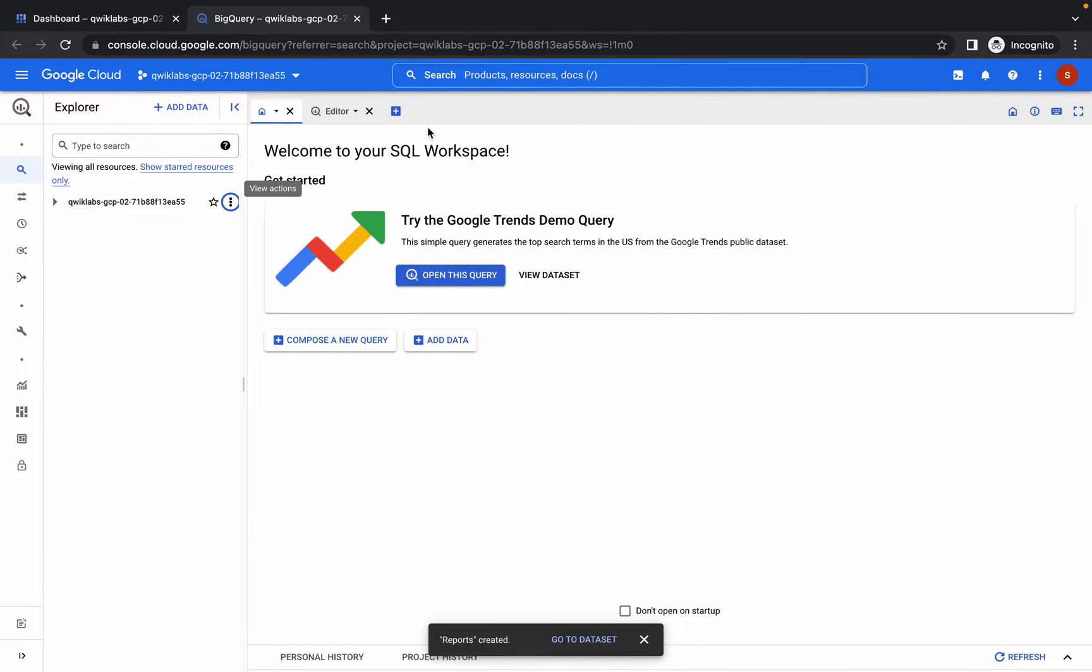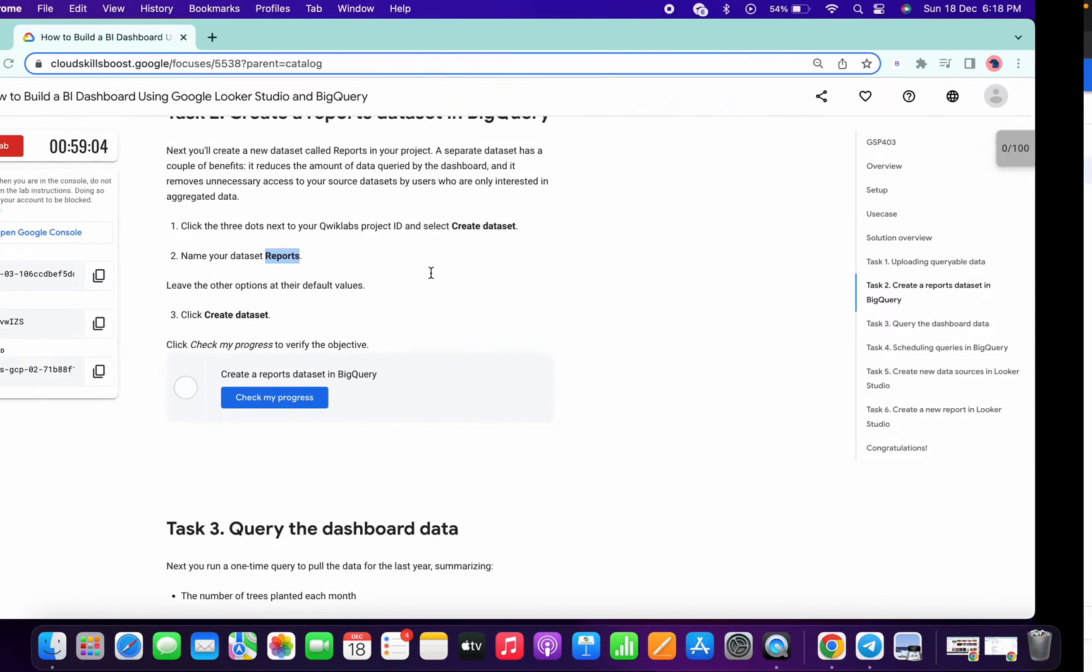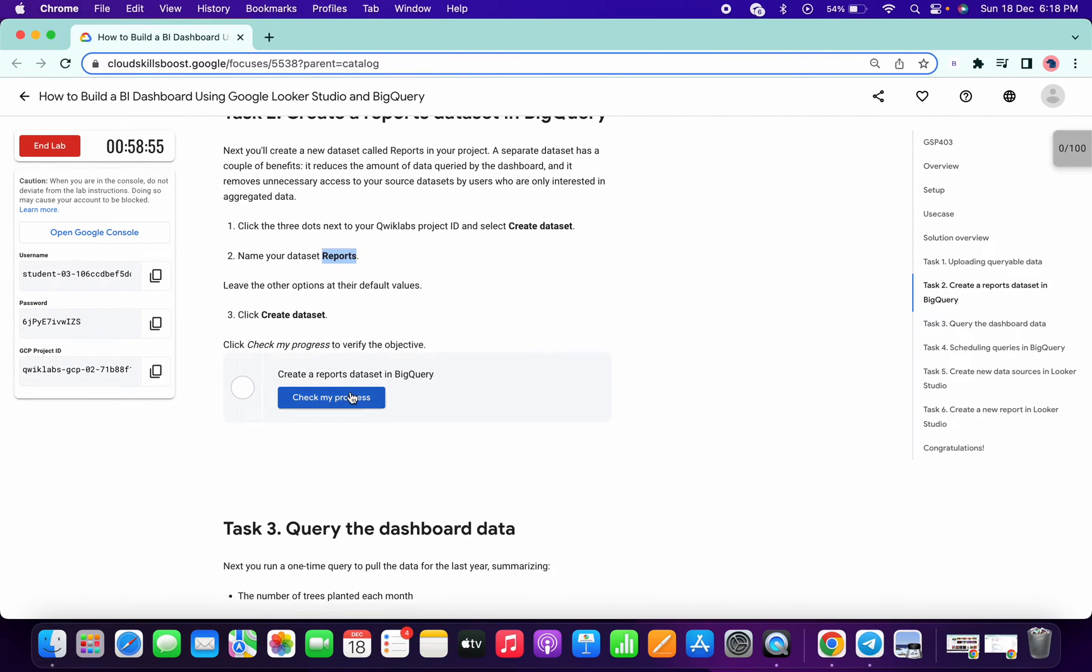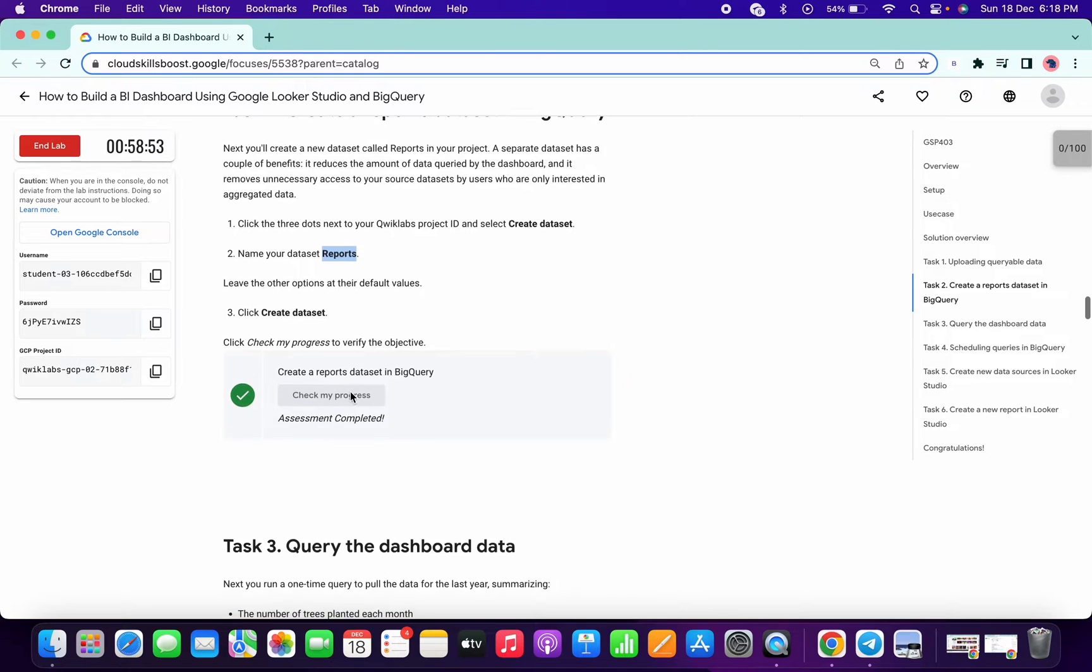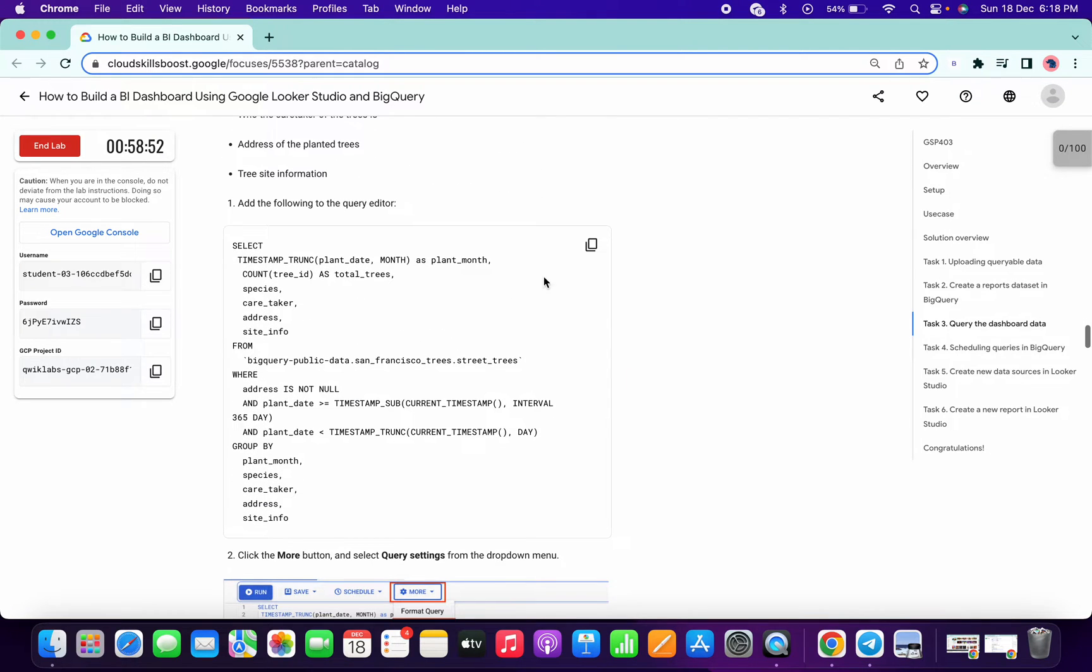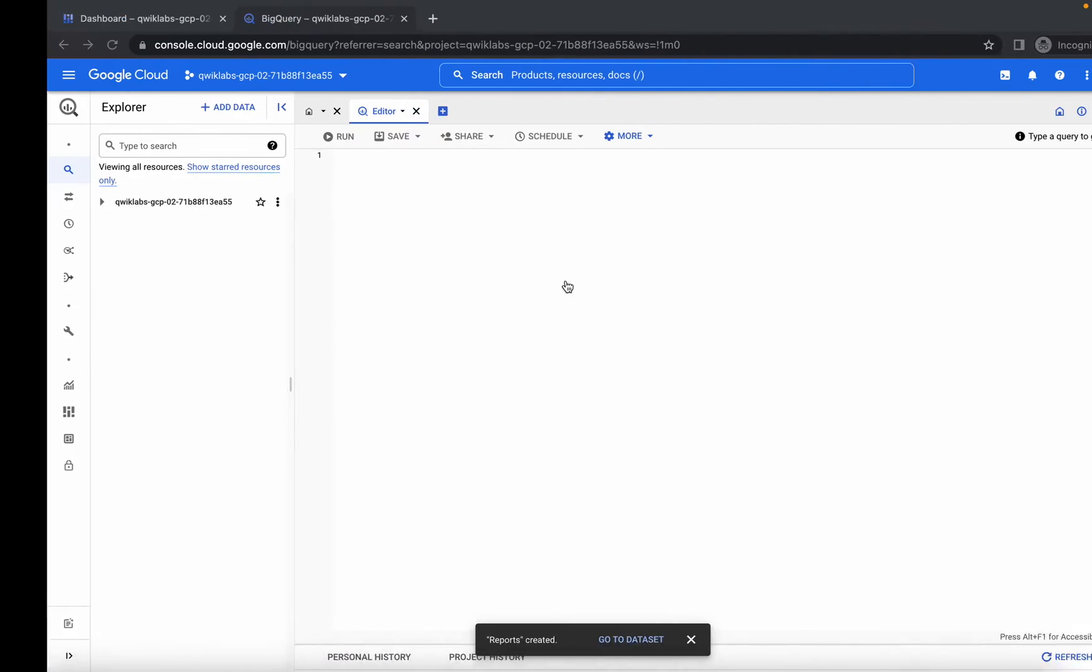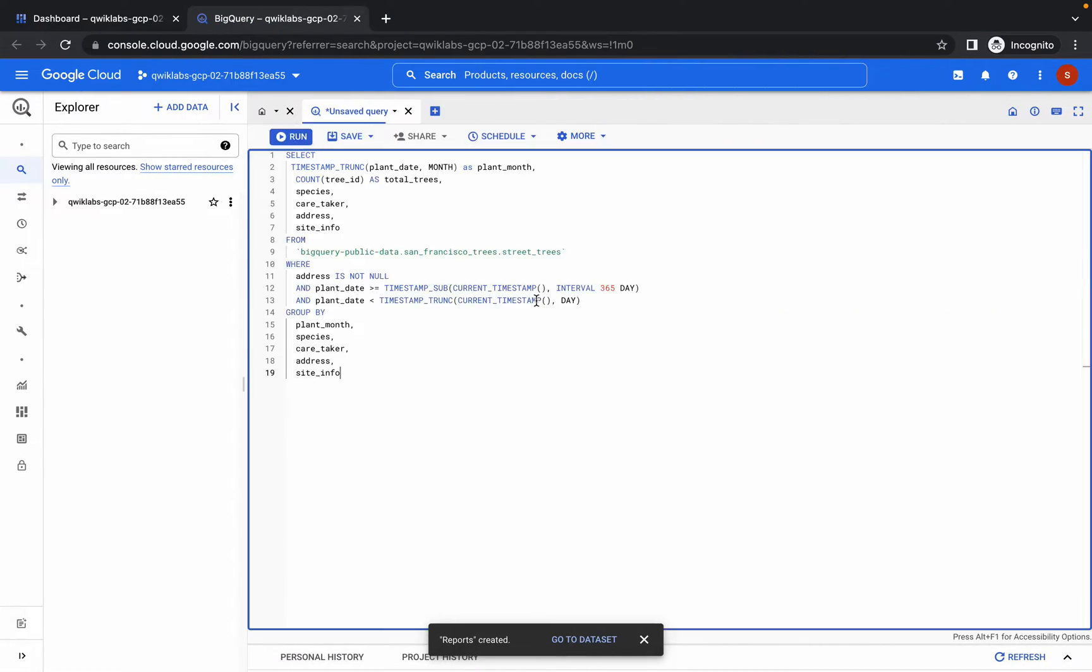We are done with that. Now click on this editor option. First of all, just check the score for task number two. You got the score. Now copy this query and paste over here. You can see the...